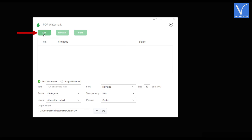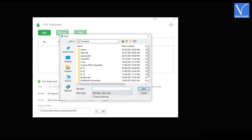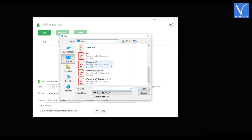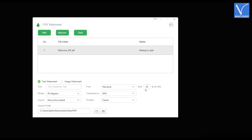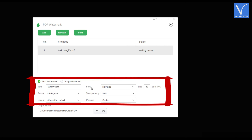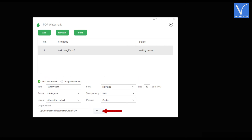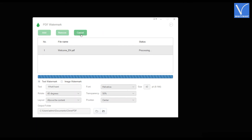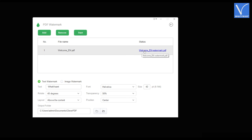Click on the add option situated at the top left of the window. Then a window will pop up. Locate the file from that window and click on open. Then the file will be seen at the column. By default, text watermark will be in selection. Enter the text in the text section. And modify the watermark properties like font, size, rotate, transparency, layout, and position. You can also choose the output folder by clicking on the folder icon. Later, click on start option. Then it starts the process of adding the watermark. And after the completion, you will find the document name under the status section.